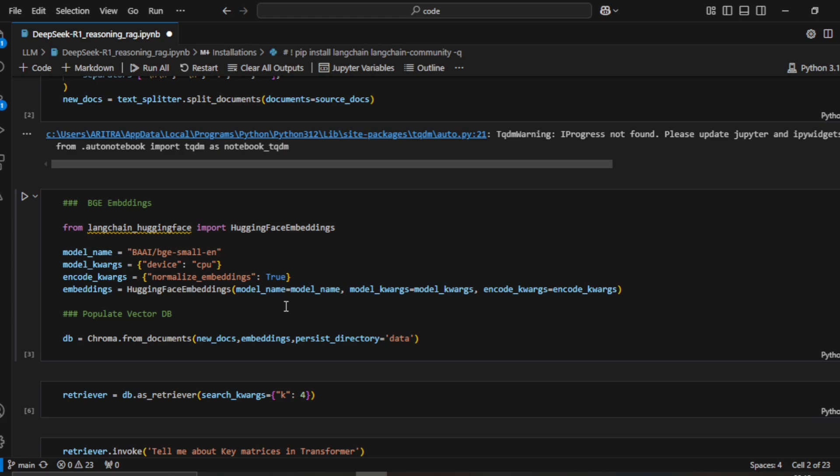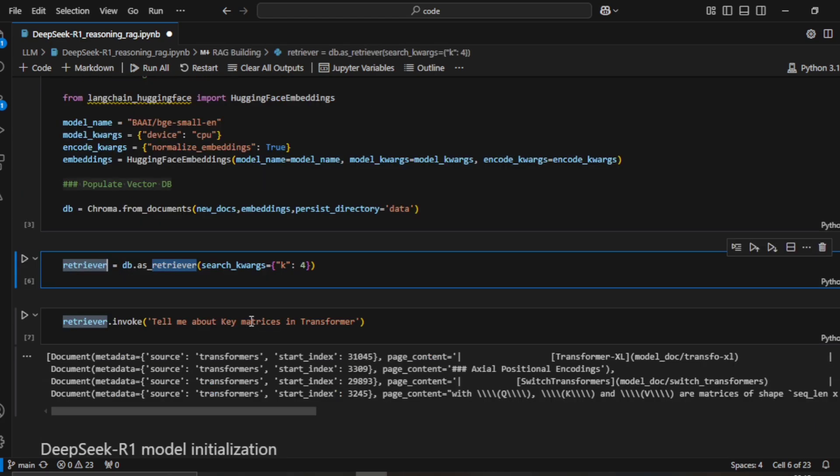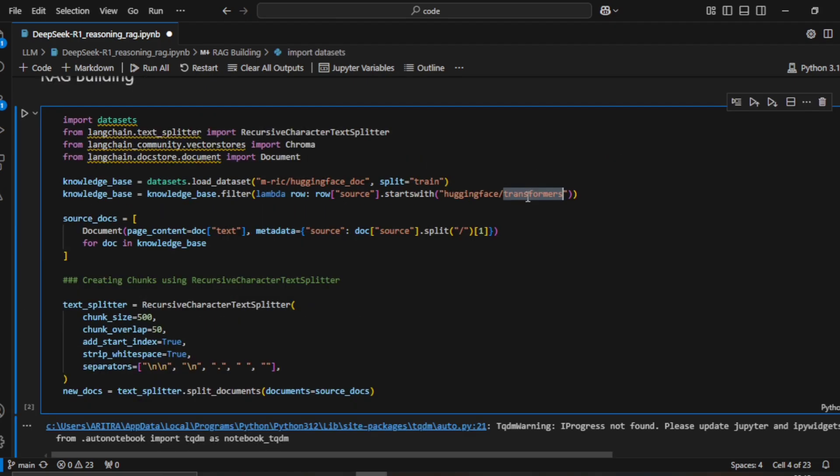We then create a retriever from the vector DB and test it. I'm asking: 'Tell me about key matrices in transformer.' The input document is related to transformers, so the RAG was built on that content.